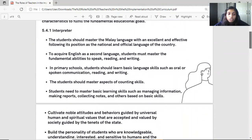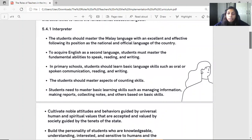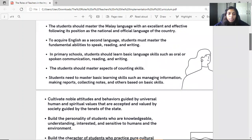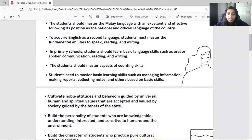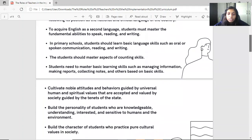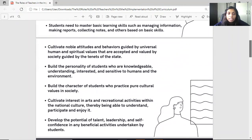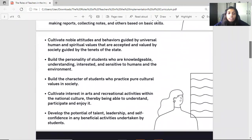Students should master the aspects of counting skills. Students also need to master basic learning skills such as managing information, making reports, collecting notes, and others based on basic skill. Additionally, students should cultivate noble attitudes and behaviours guided by universal and spiritual values that are accepted and valued by society, guided by the tenets of the state.